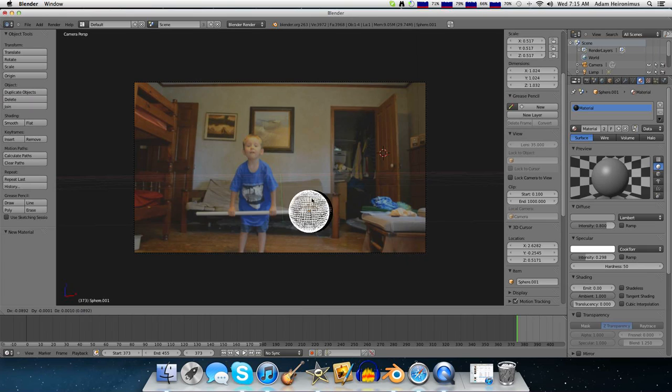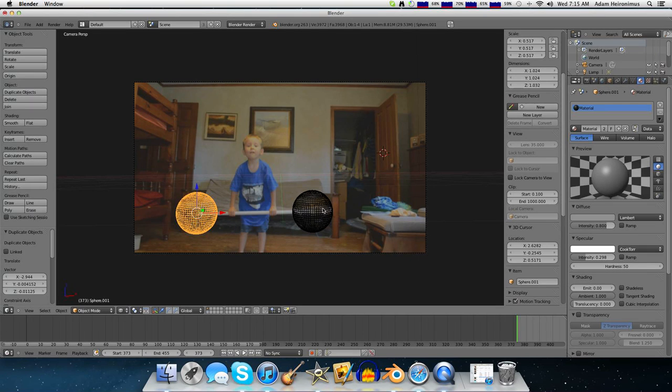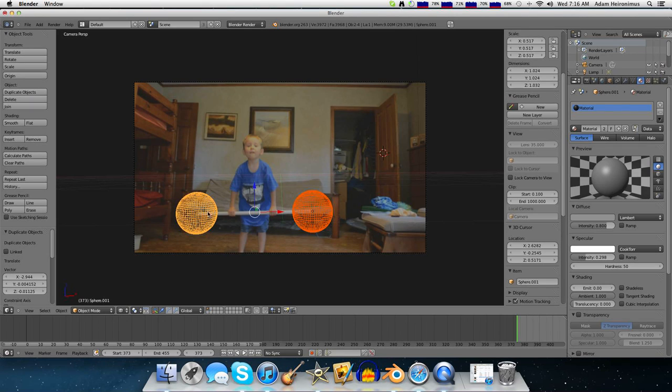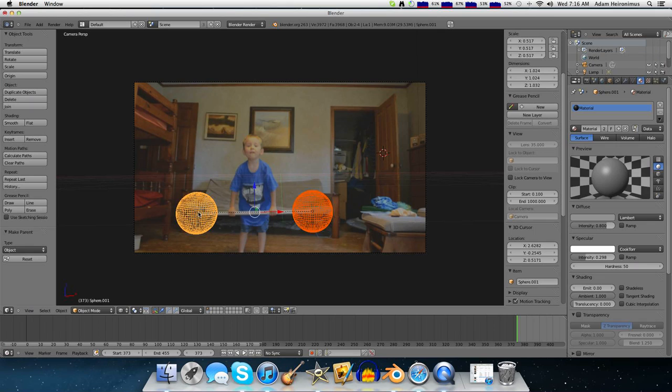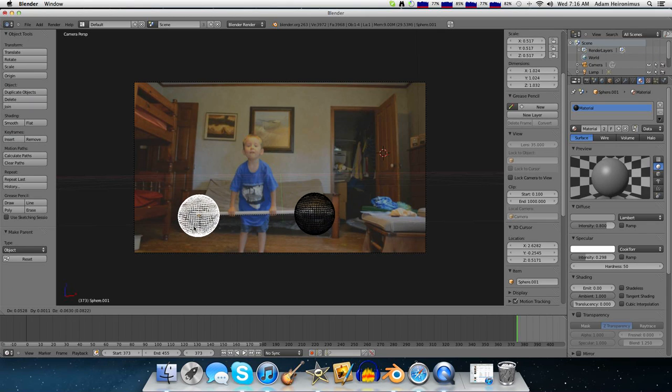Then we can duplicate this and drag it over to the very end of the weight bar. And then we'll click shift, select both of them, and click control P. Set parent to object. So then we can grab this and both of them will move at the same time.